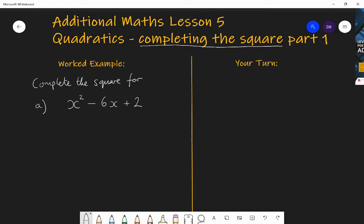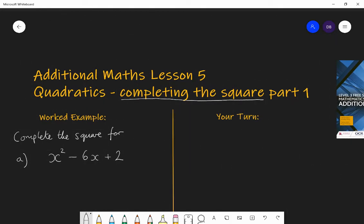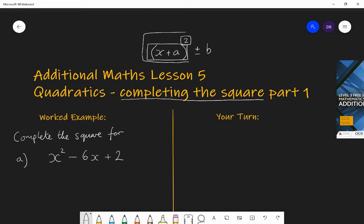Okay, so completing the square for x squared minus 6x plus 2. We want to put it in completed square form. When it says completed square form or complete the square, it's looking for an expression where you've got a bracket squared — some sort of binomial — some bracket with an expression in squared, plus or minus some other constant. So you might have x plus a, all squared, plus or minus b. It's called completing the square because your x plus a is being squared, so x plus a all squared is your square, and the plus or minus b completes that square.